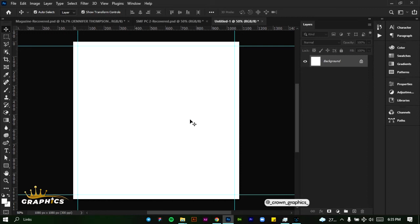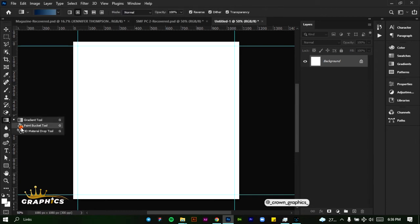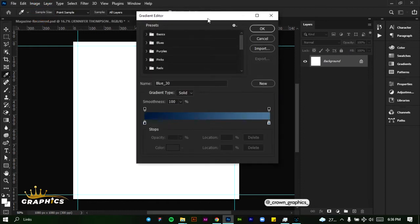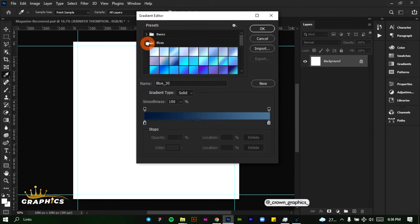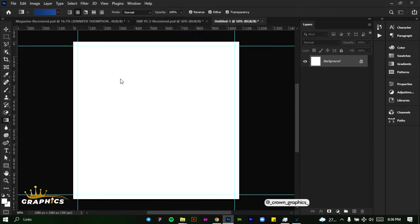Once you're done with that, we're going to be adding our background color. Come to the gradient tool here — if you can't see it, right-click here, it might be under here. Right-click and click on gradient tool. Then double-click on this part and this window will pop up. We're going to look for a blue color, and under the blues, we're going to pick a dark blue color.